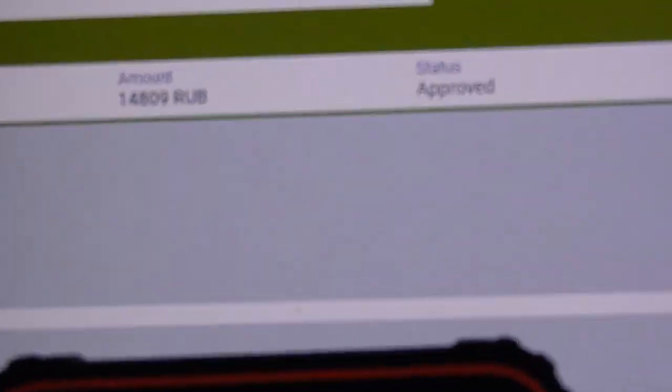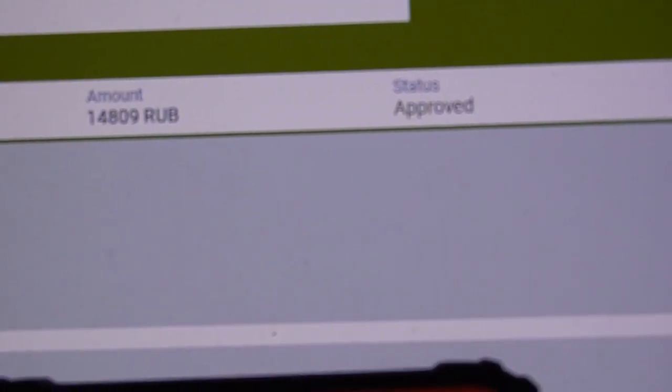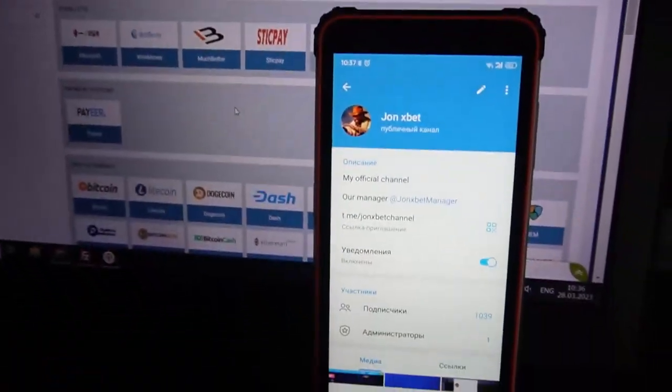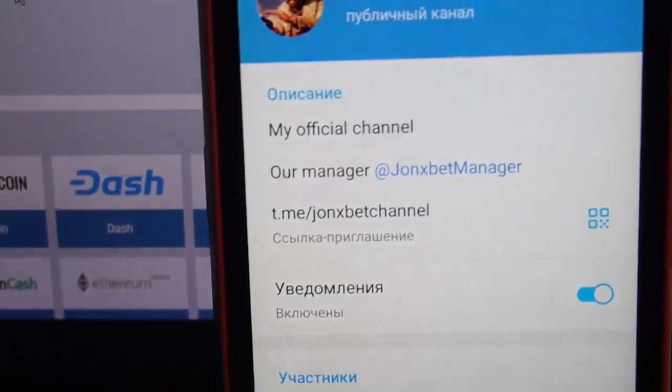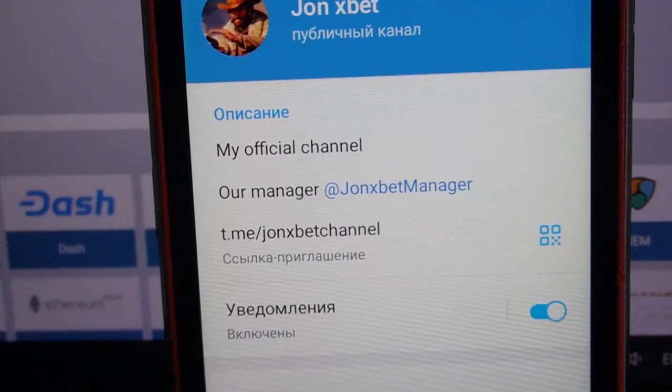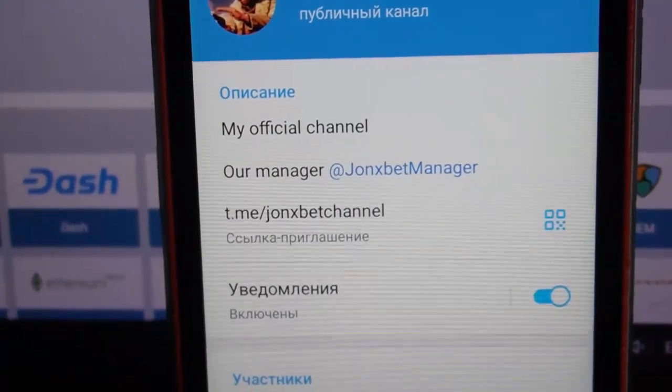You can see the status is approved — my money goes to my Visa card. Subscribe to my Telegram channel, subscribe to my YouTube channel, and good luck my friends!